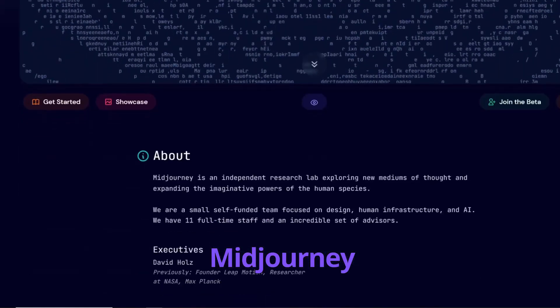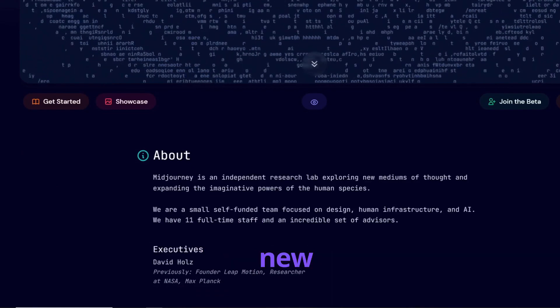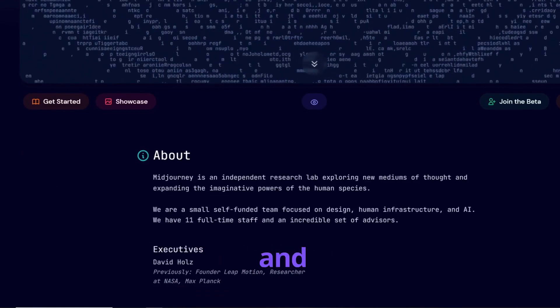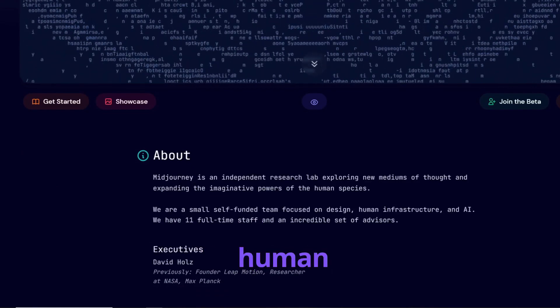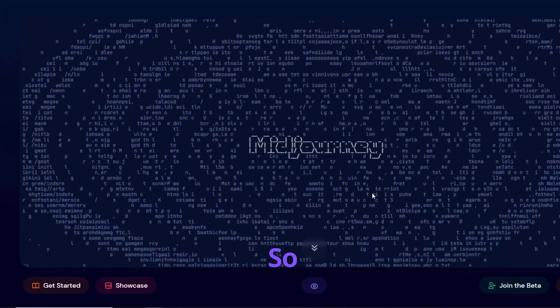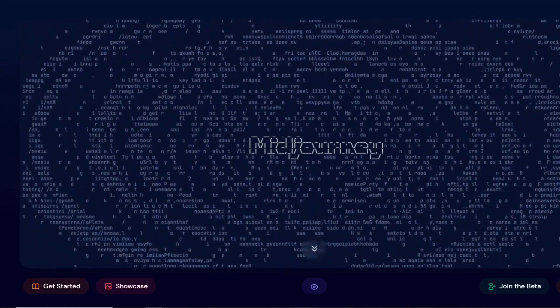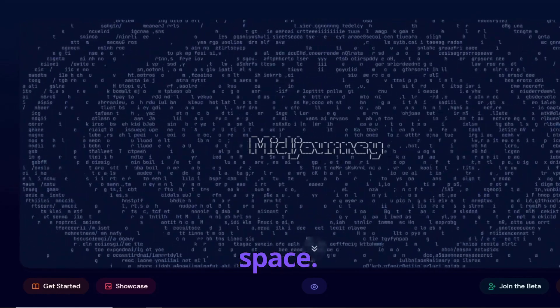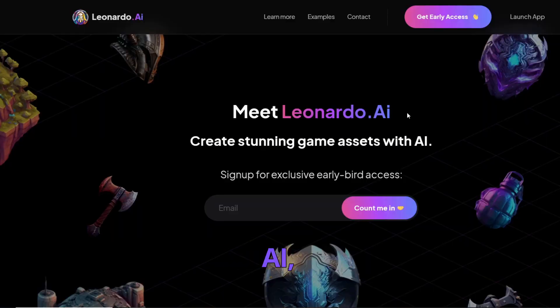Midjourney is an independent research lab exploring new mediums of thought and expanding the imaginative powers of the human species. So Midjourney has been in the space a little bit longer, and the newcomer is Leonardo AI.